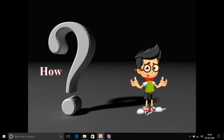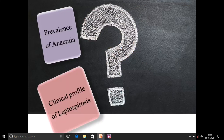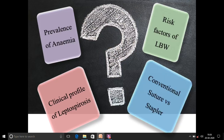So when to conduct epidemiology and how to conduct epidemiology? It depends on the disease. We know prevalence of anemia, leptospirosis, low birth weight risk factors, and comparison between conventional suture or stapler for wound closure. All these are different problems, and all four are to be dealt with different epidemiological study designs.